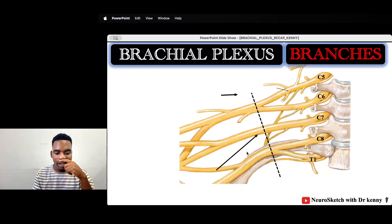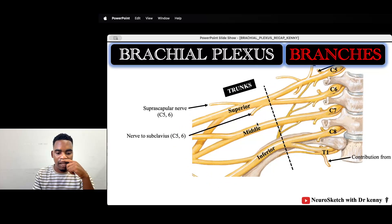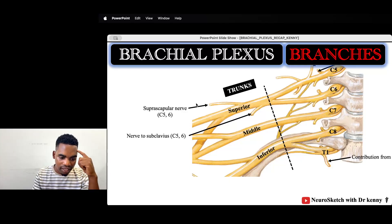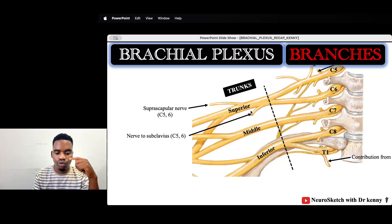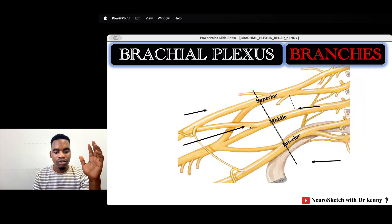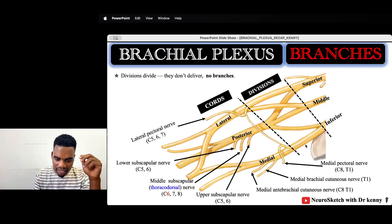From the trunks we also have two important branches: the suprascapular nerve and the nerve to the subclavius muscle. We know all these nerves. Importantly, we do not have any branches from the divisions.